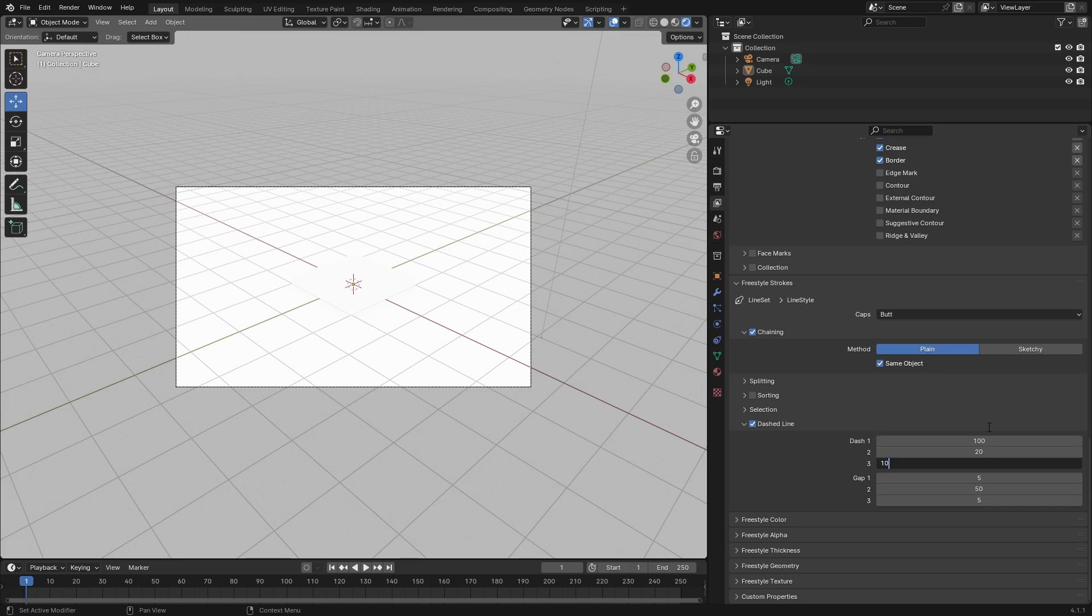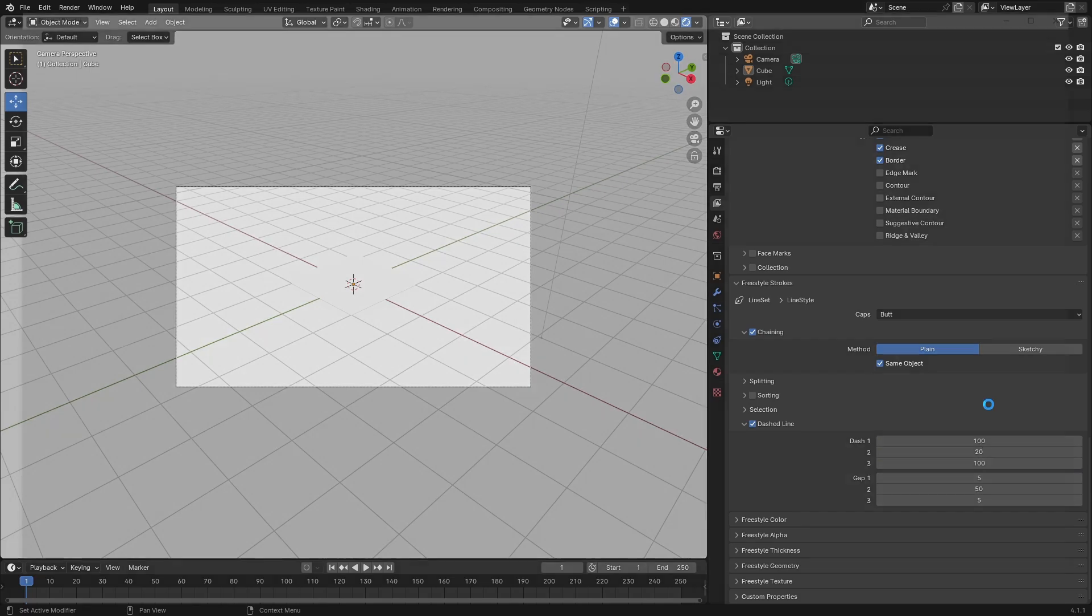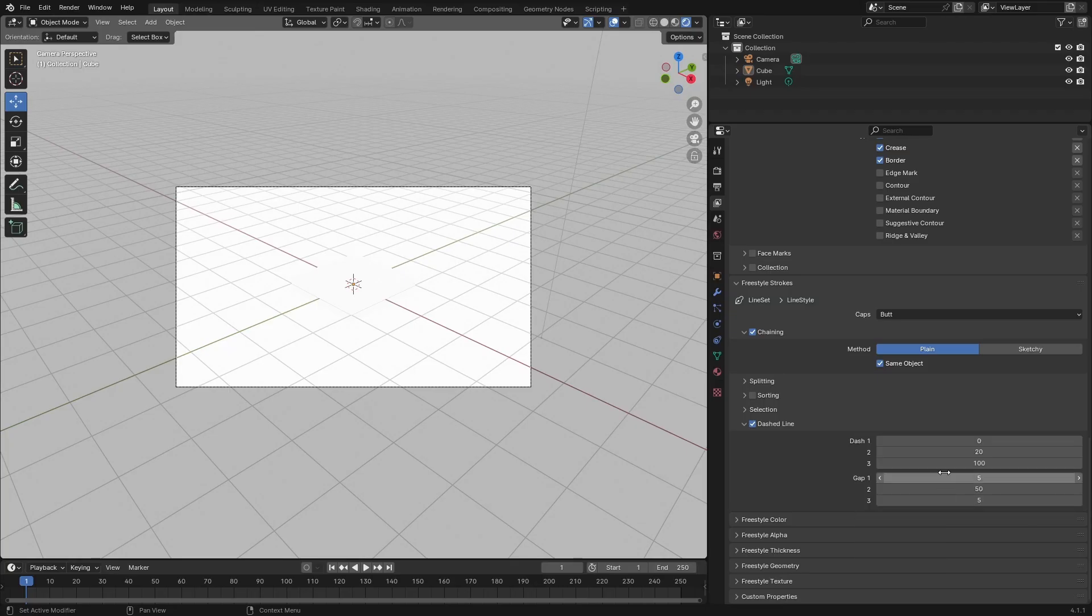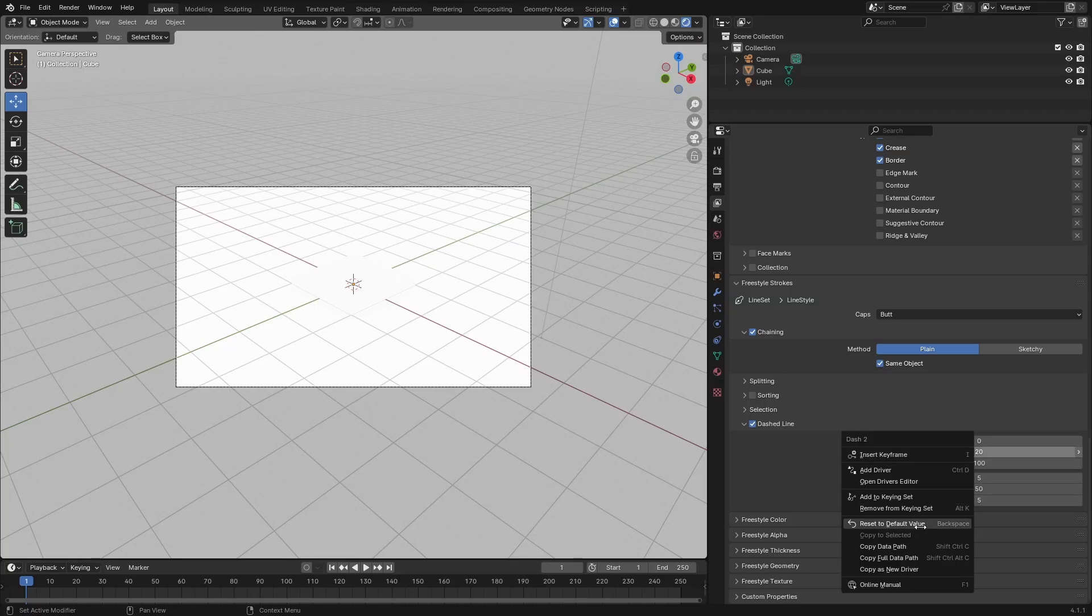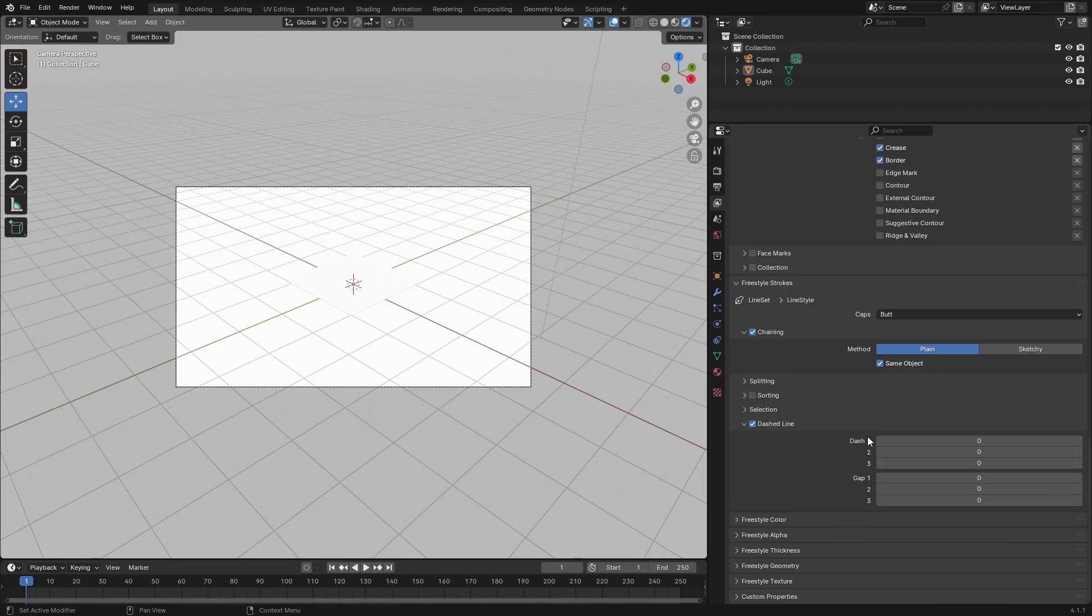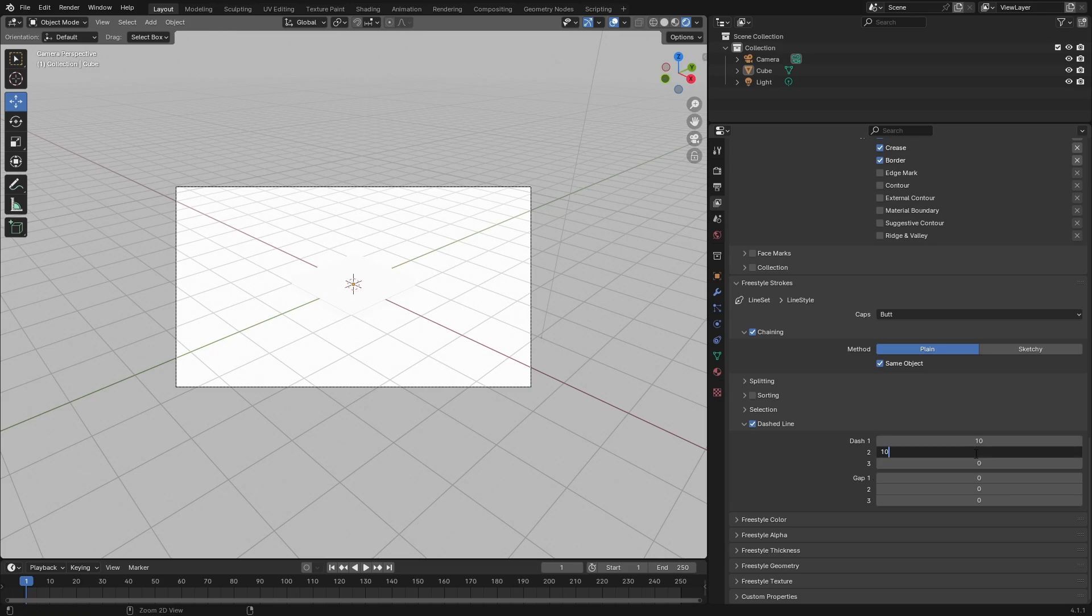I'm gonna put these back by right-clicking return to default. So this is the dashes and this is the gap. For the dashes, we're gonna make it 10, copy 10, copy 10. And make the dashes 2, 2, and 2. Press F12 and that's what it's gonna look like.